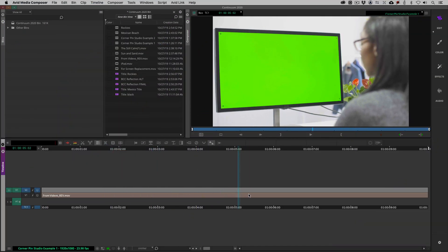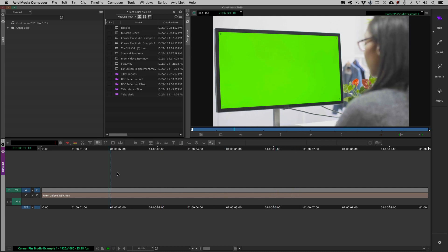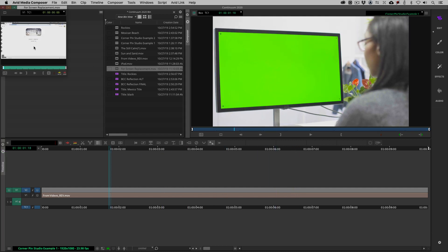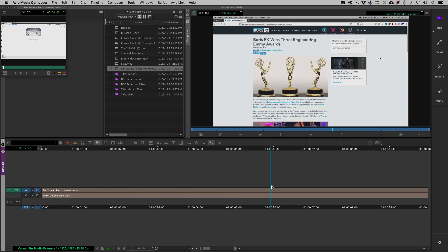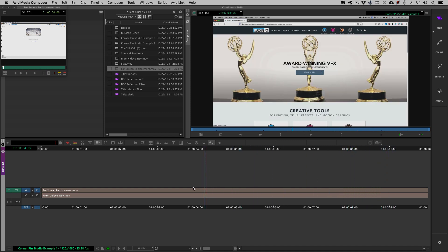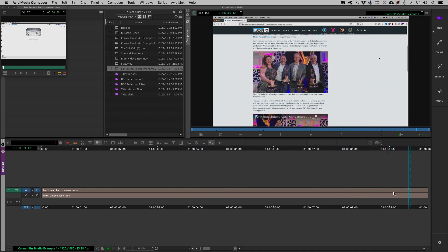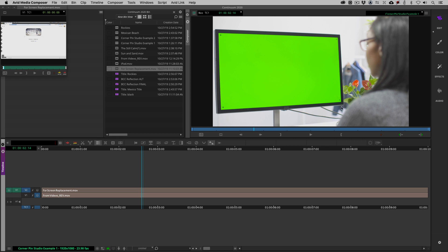Here we are inside of Media Composer. This is the shot we are going to be working with — it comes to us courtesy of Devo. I also need the shot we're going to use for the actual screen replacement, so I'm going to put that up on video track number two, making sure I don't take any audio with it. This is a screen record of the Boris FX website showcasing the fact that they just won three Engineering Technical Emmy Awards — great job to the team at Boris FX. We're going to take this element and pin it to the corners of this monitor.